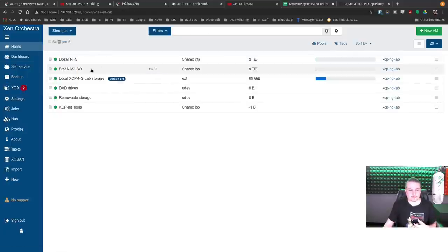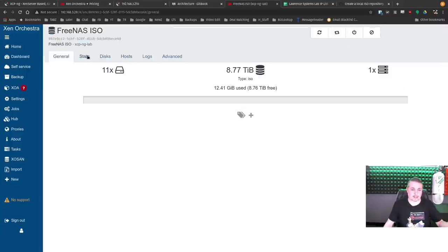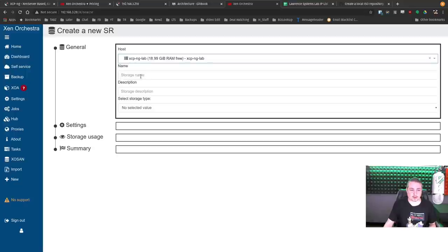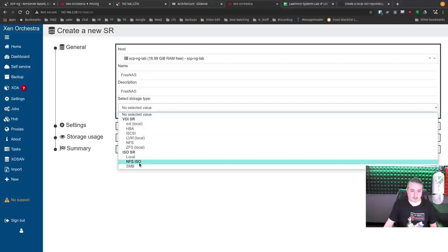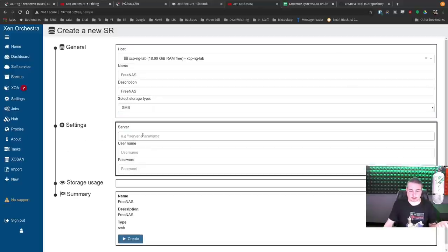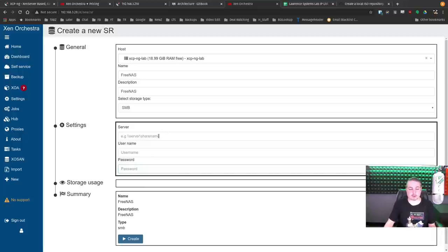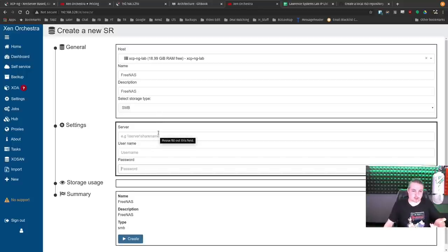A better approach is using network storage. I have a FreeNAS ISO storage as an SMB mount. Go to new storage, select the host, and choose local NFS or SMB ISO. You put in the server name — this can be your Windows server with ISO files on a share. It only needs to be a read-only share since it's just pulling ISO files. This is the better option, especially when you have lots of storage on FreeNAS.